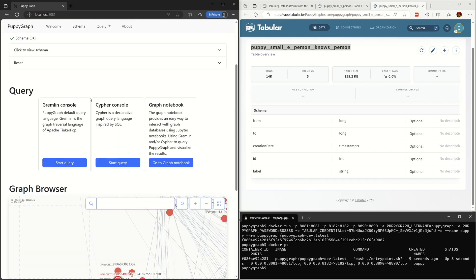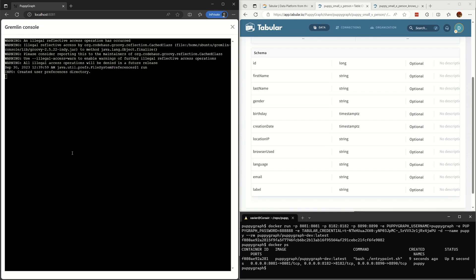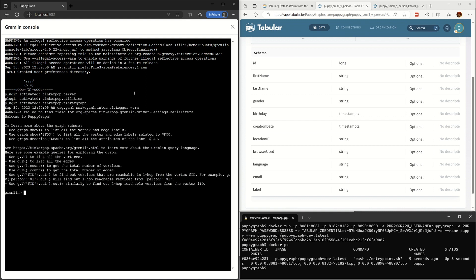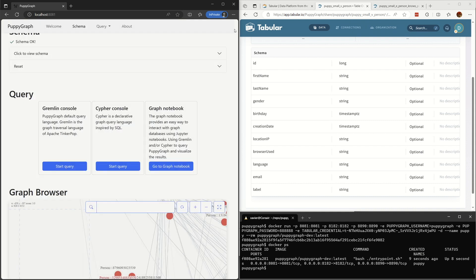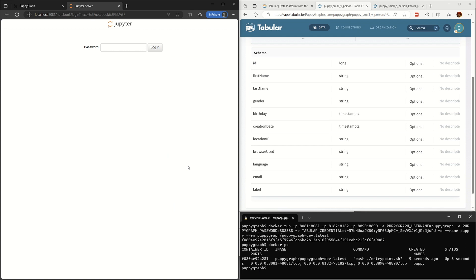We also support the standard Gremlin or Cypher console to run the queries. Jupyter is also supported to run Python.